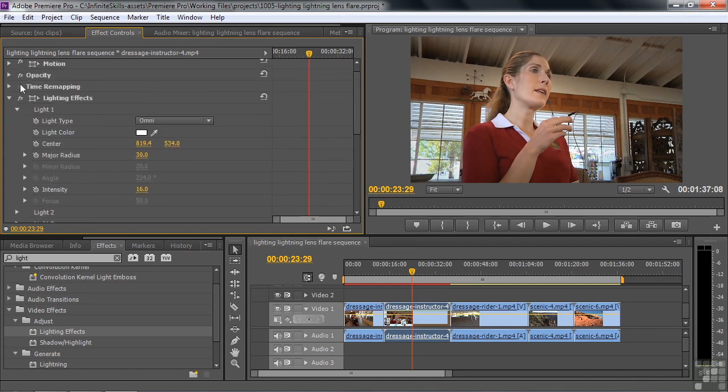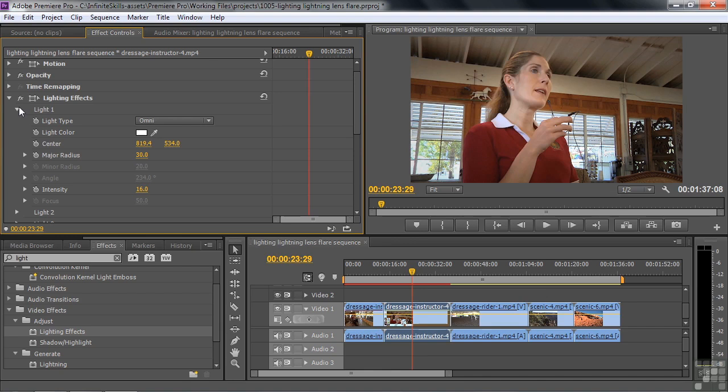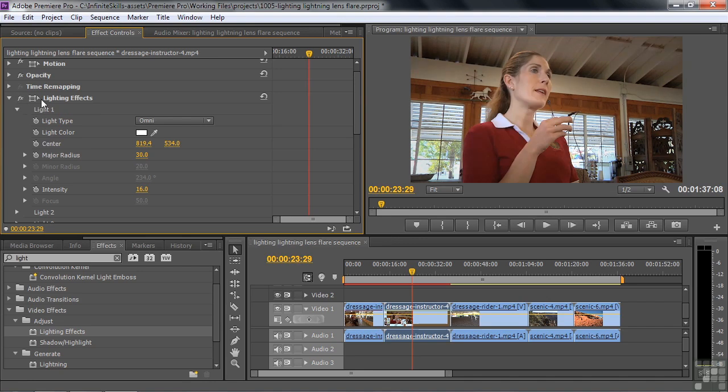But there you go. I'll click off the effect. Click it back on. And I think, you know, no one's going to know that you've done this. They're going to look at this picture and say, oh, that's nice. They won't know that you've fixed it up from that to that.